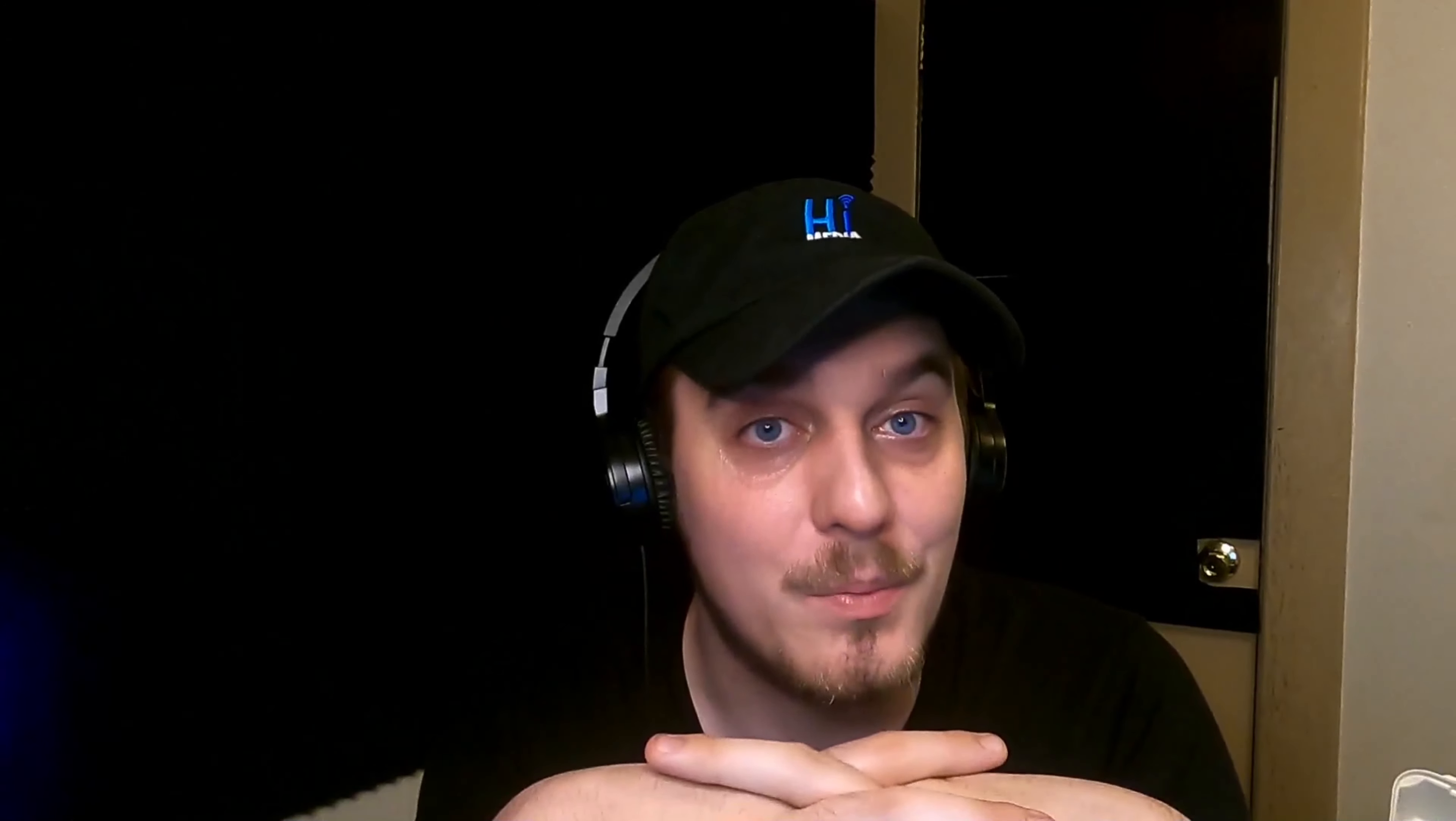When a villain's not engaged in his employment, or maturing his failure on his little plans, his capacity for innocent enjoyment is just as great as any honest man. Our feelings be with difficulty smother, when constabulary duty's to be done, to be done, or take one consideration with another, with another. A policeman's lot is not a happy one.